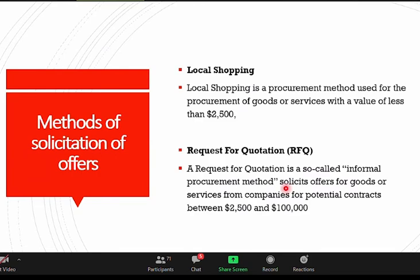Local shopping is a procurement method for buying goods and services when the value is less than $2,500 — you can buy without additional procurement regulations.